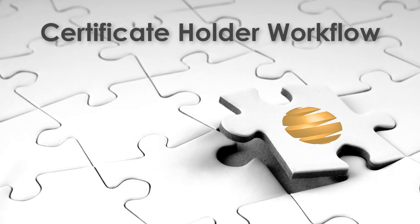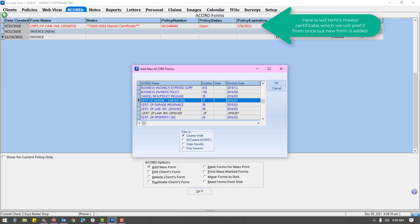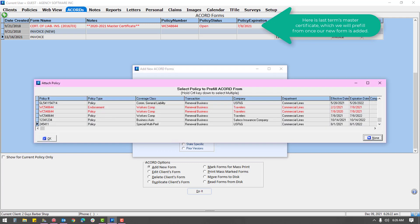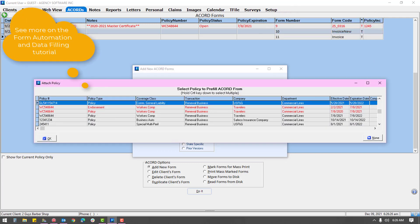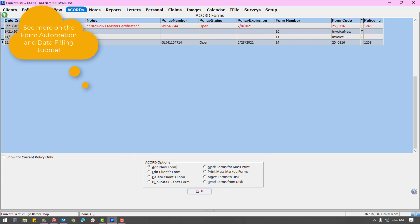When creating a certificate, keep in mind that you are setting up a template for the term. To take the greatest advantage of the automation, you will use this same form throughout the term, adding holders as they are requested.